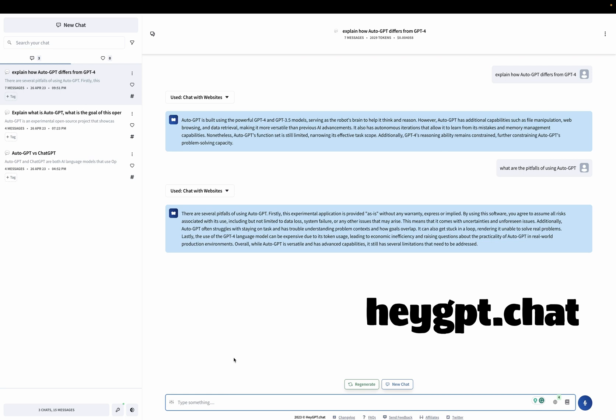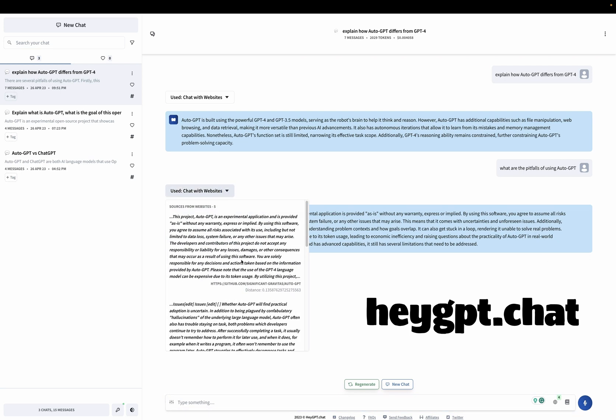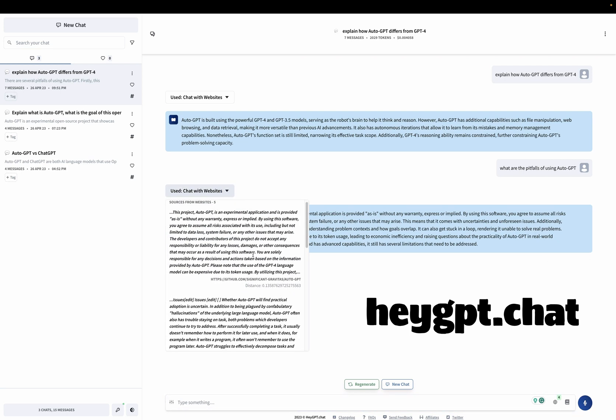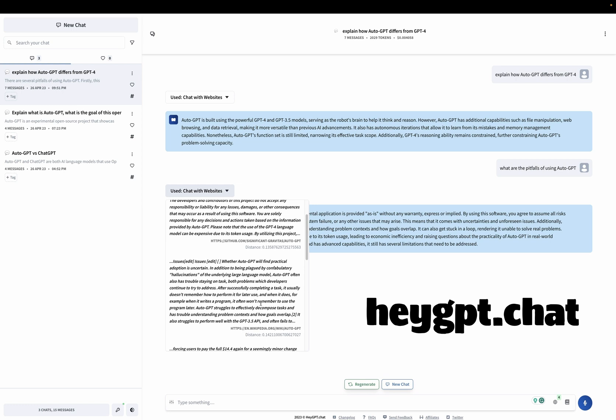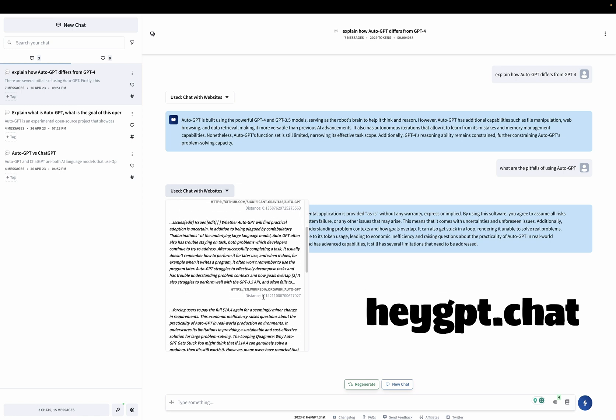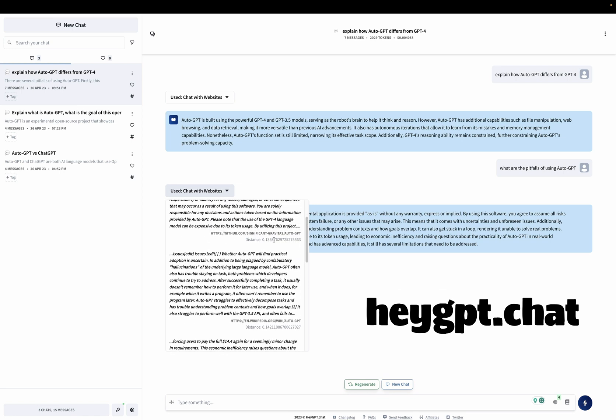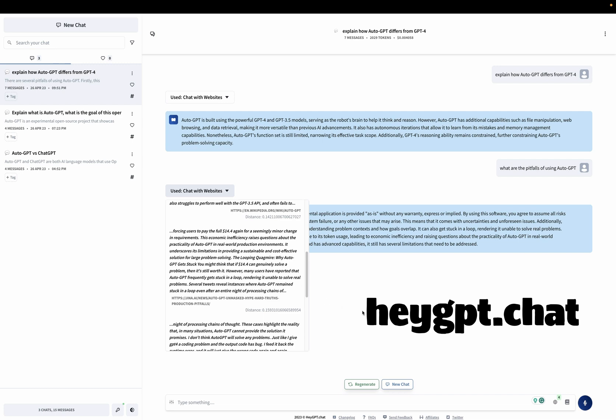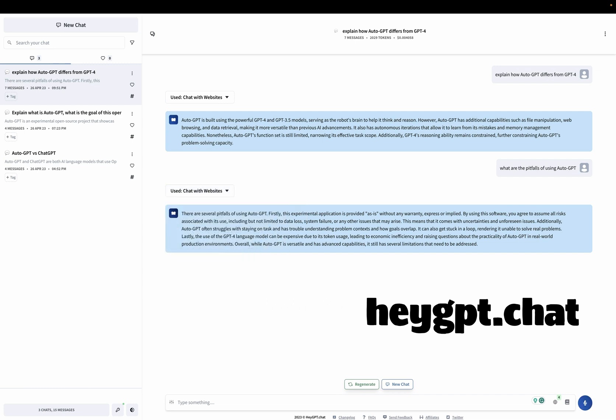So essentially, it gives us information that ChatGPT could not answer because it doesn't have access to those websites. And what's also interesting is that it gives us sources that it used to access that information. Wikipedia, this AutoGPT repository, et cetera. So that's how you can use HeyGPT Chat.